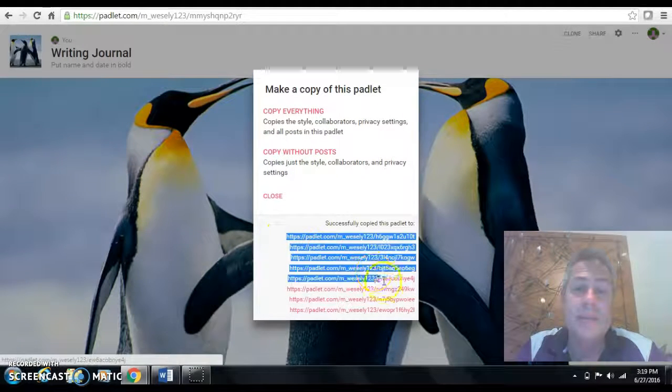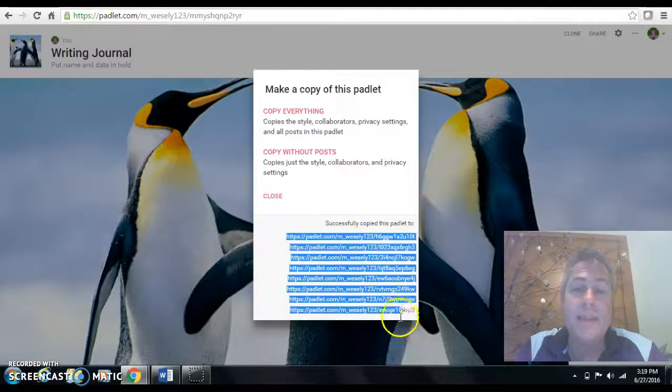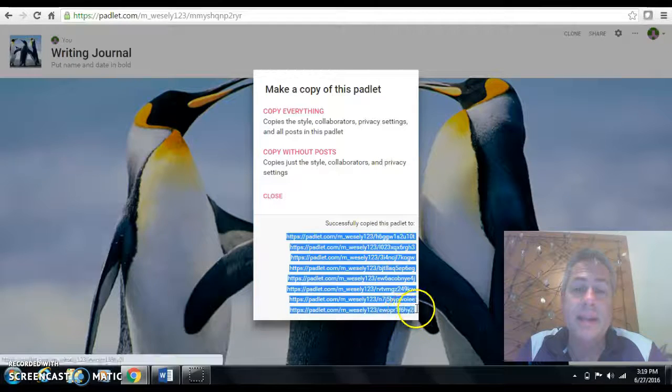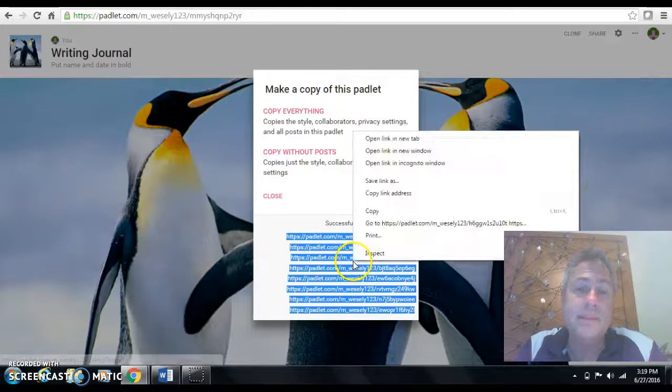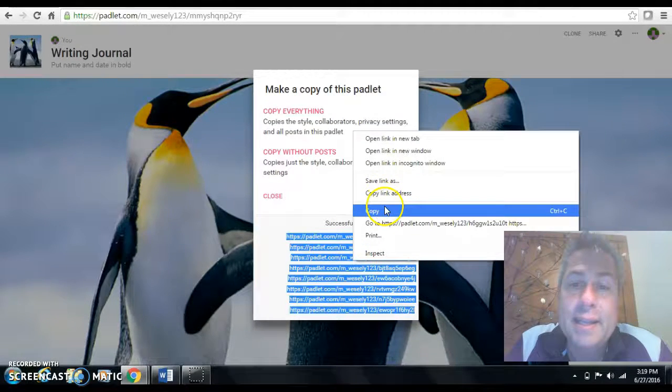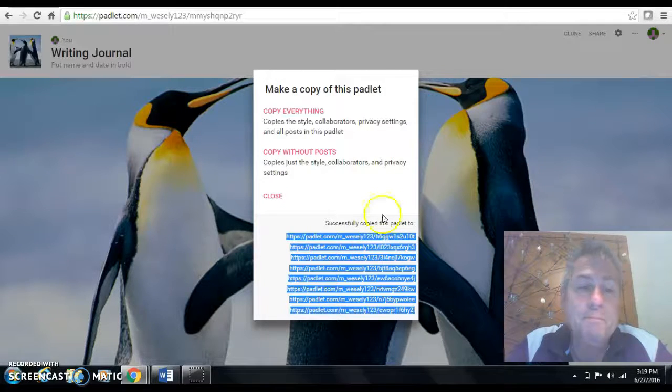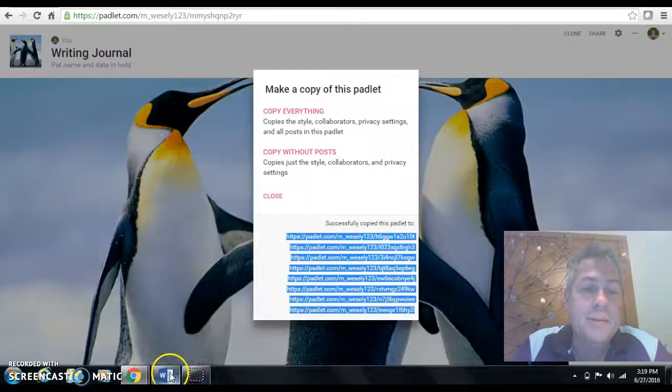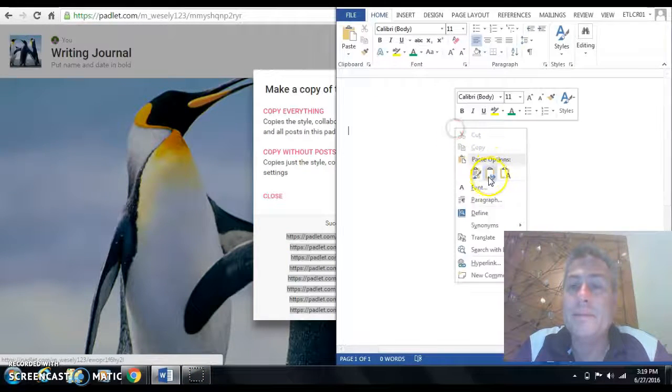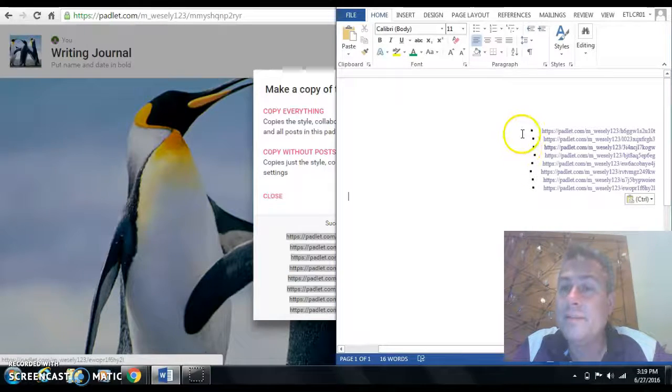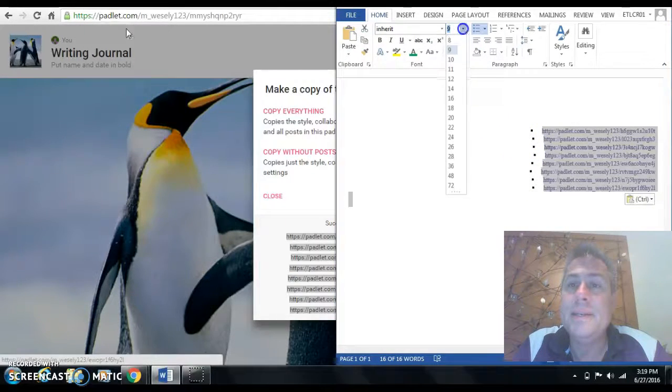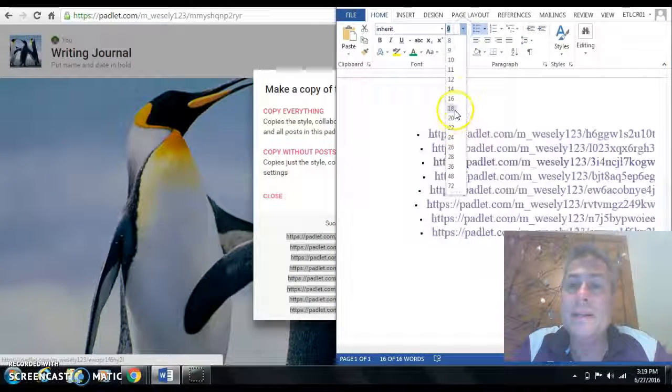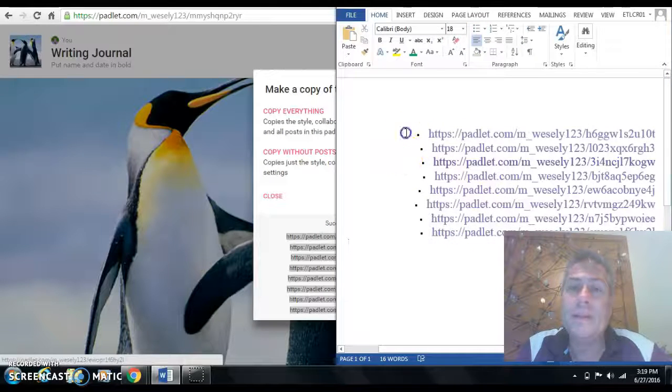The next thing I had to do was I just had to go by, and I highlighted all of these, right clicked. And I copied them onto a regular Word document for myself here. And as you can see, I have all my links here.